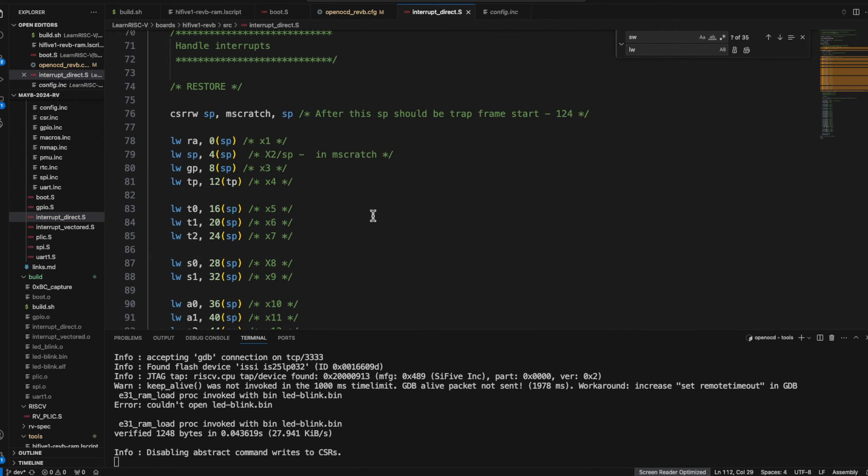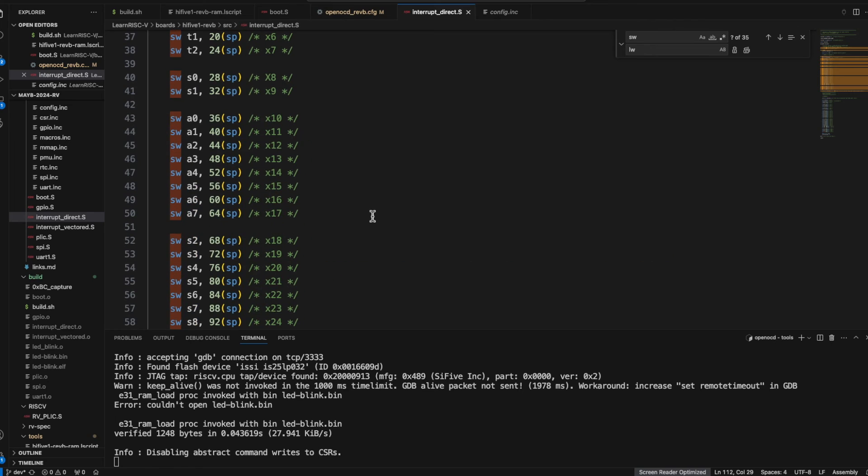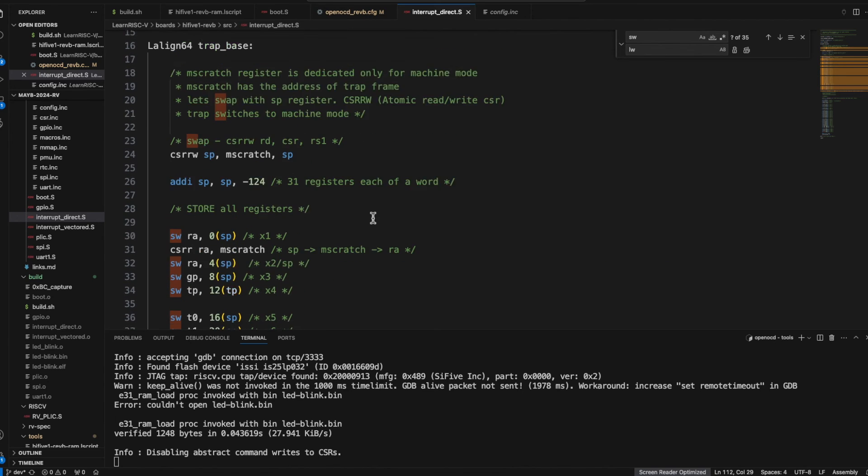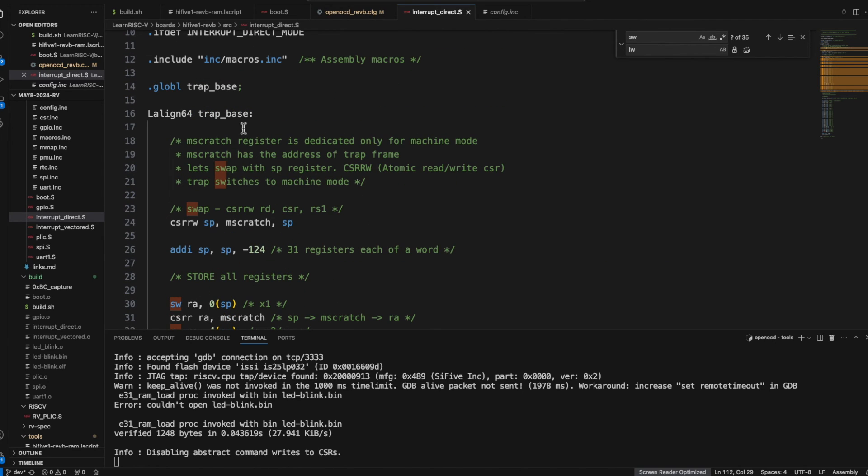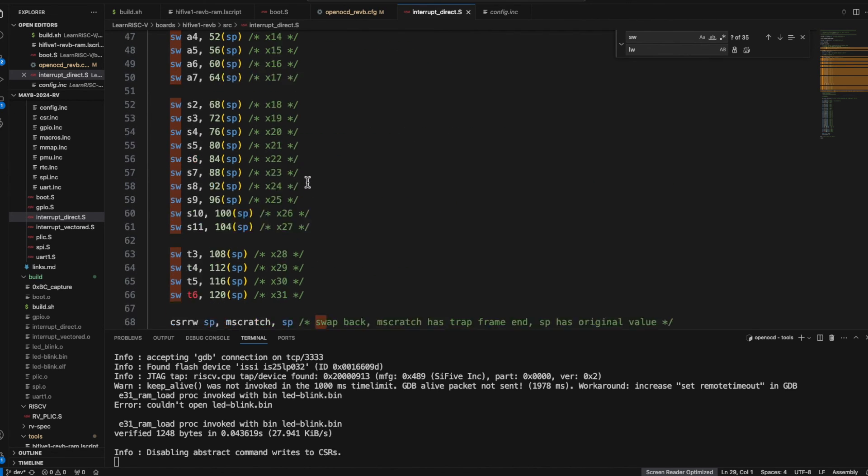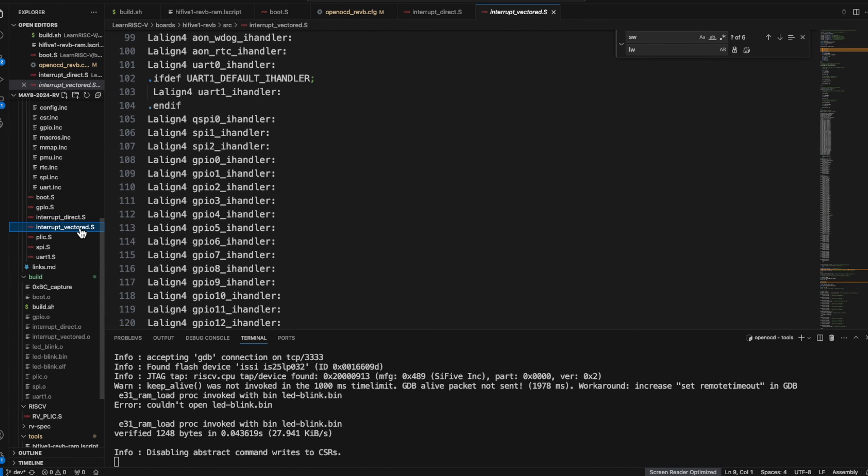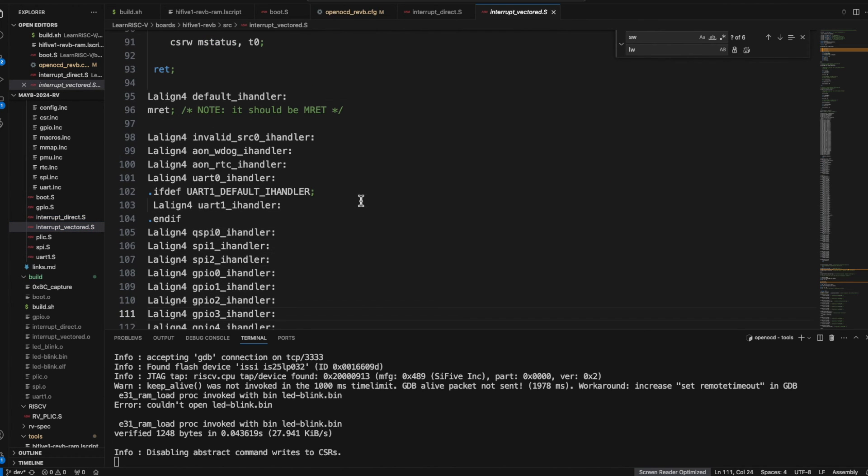Because for all the interrupts or the exceptions it would be just the same address and it would be easy to have this one set of code to store and restore these registers.